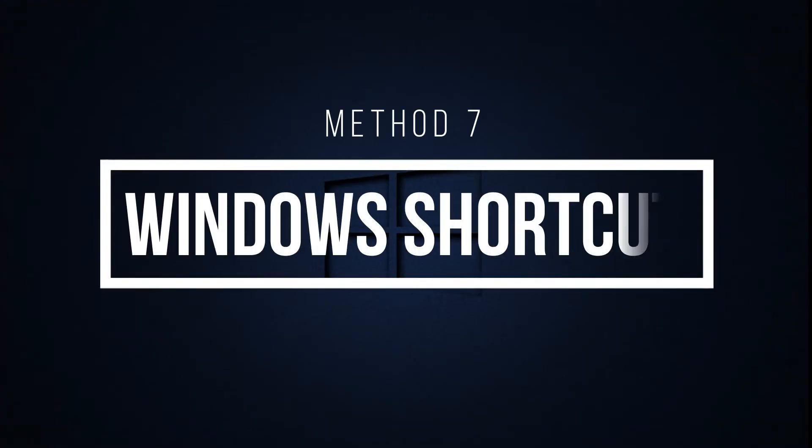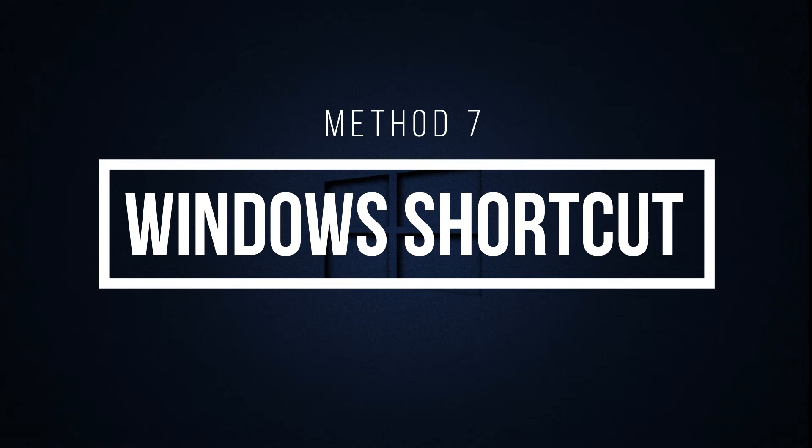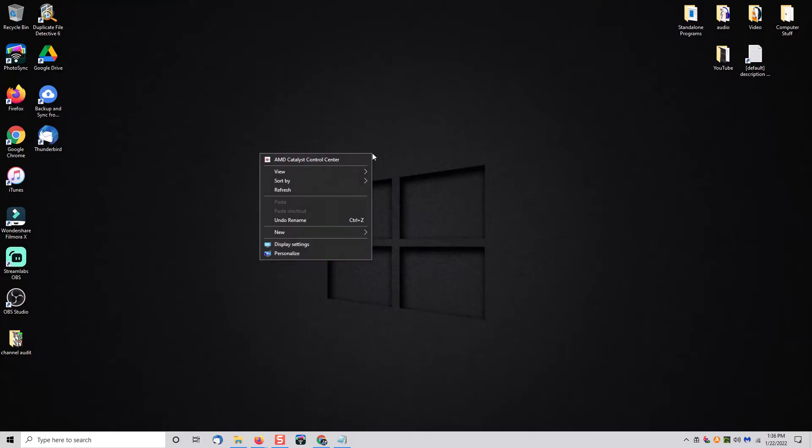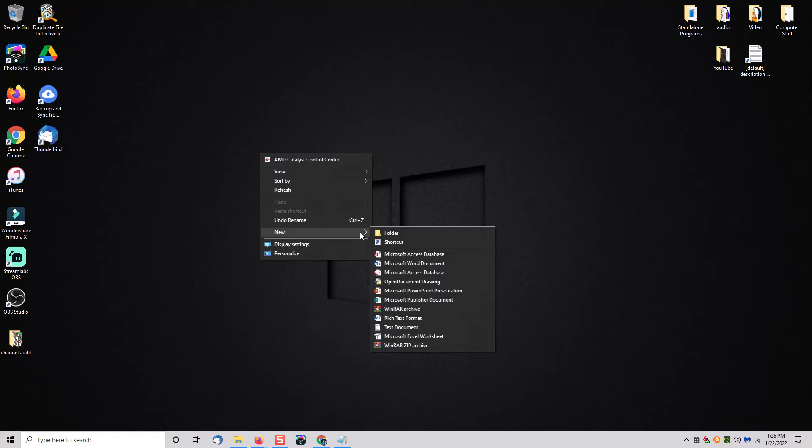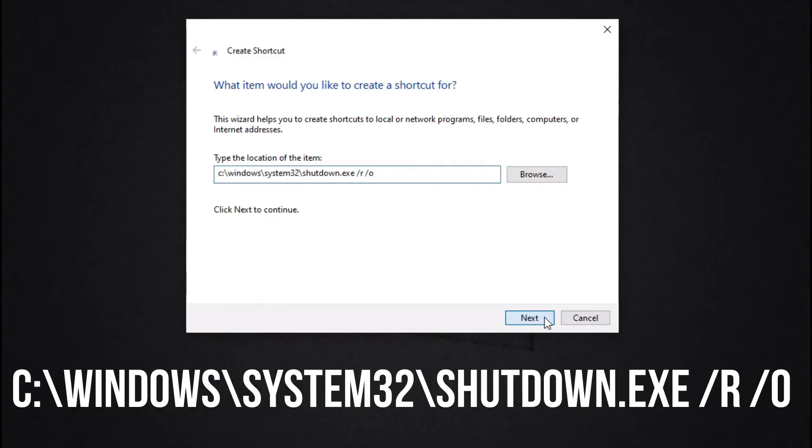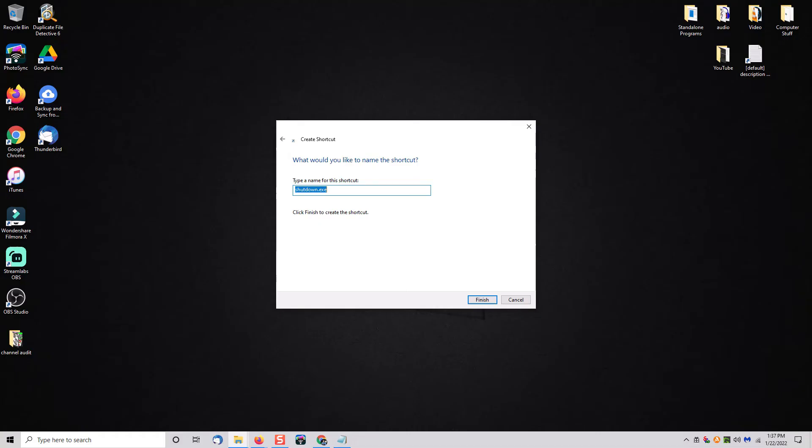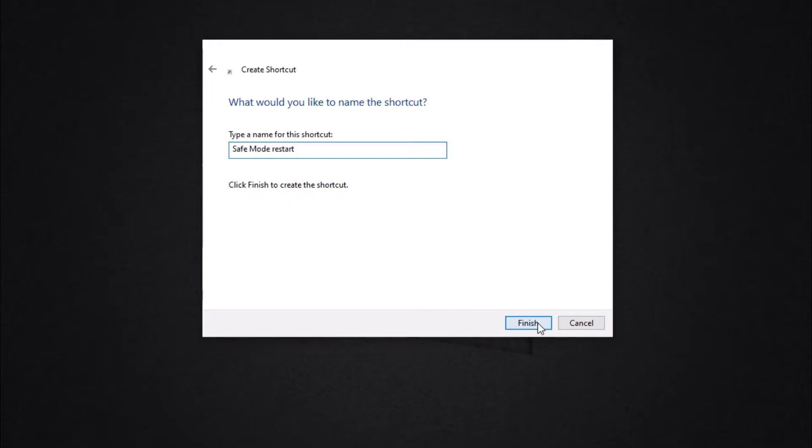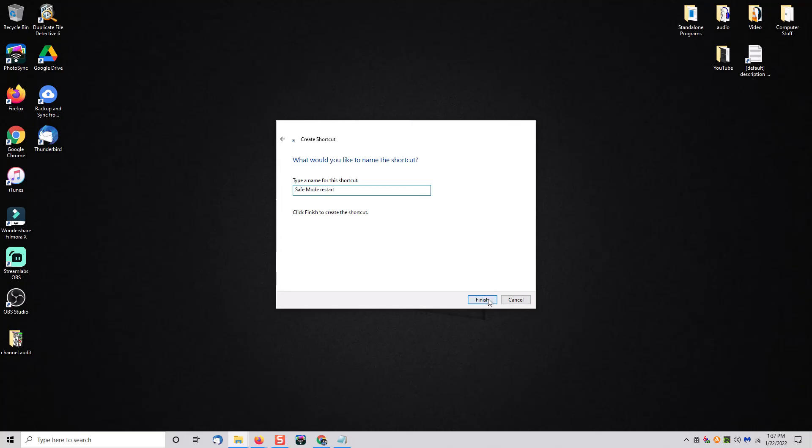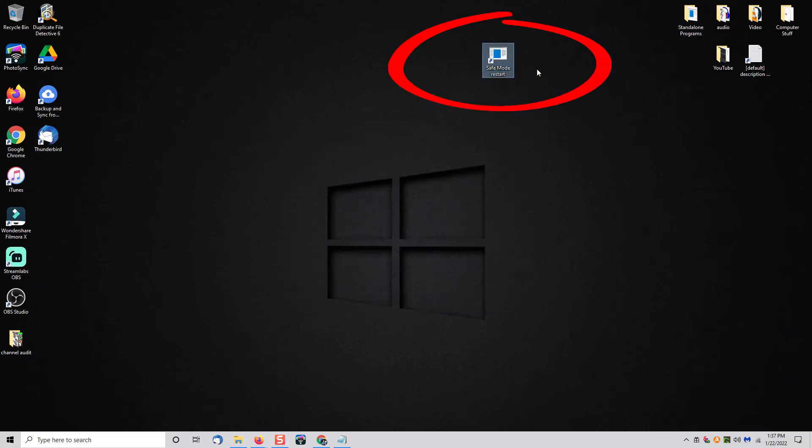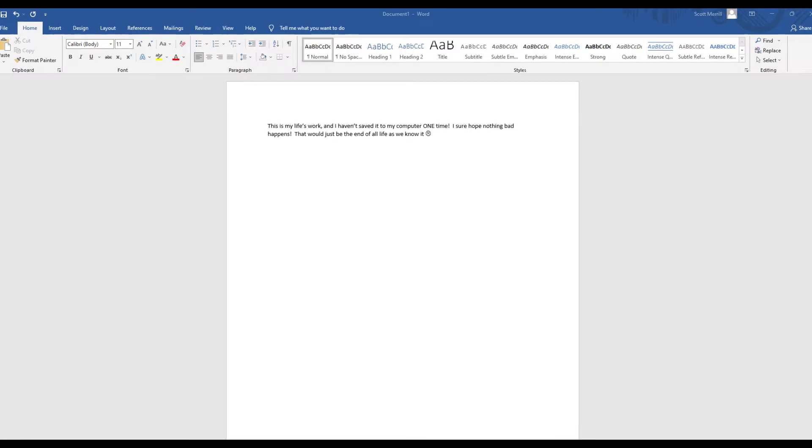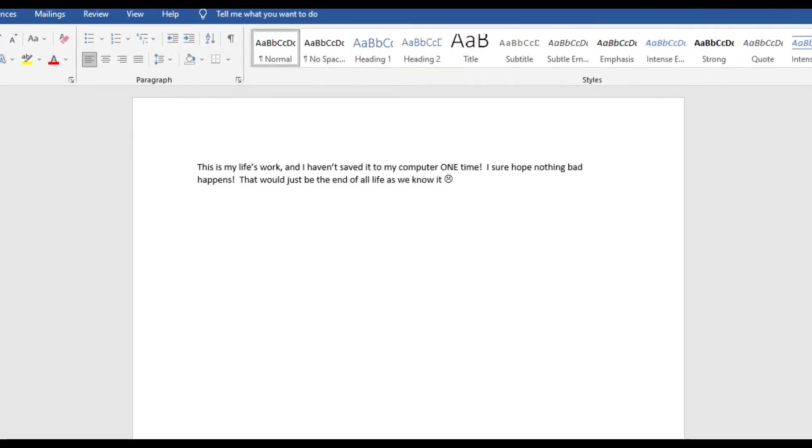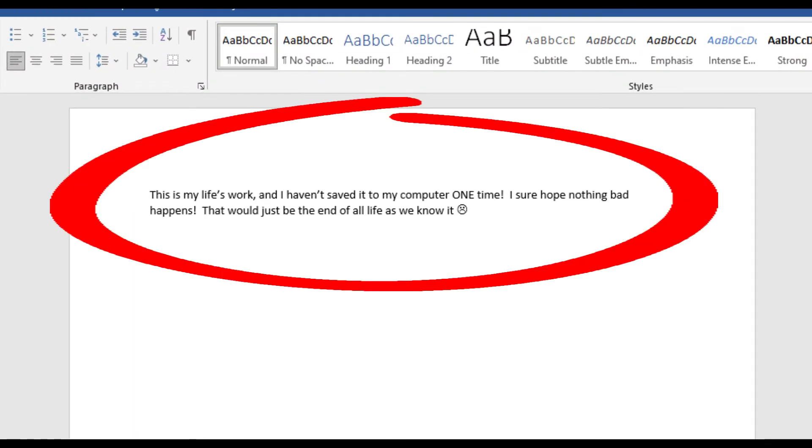Method number seven: create a Windows shortcut. So what you want to do is you're going to right click on an empty area on your desktop, click on new and then shortcut. When this screen comes up you're going to type c colon backslash windows backslash system32 backslash shutdown.exe space forward slash R space forward slash O. Once you've done that click next. Now give it a friendly name. In this case I would call it safe mode restart. Click finish. Once you click on it it will restart your computer and bring you to the diagnostic menu where you can choose safe mode. Be aware when you click on this anything you have open that you have not saved you're going to lose. So make sure you have everything saved first.